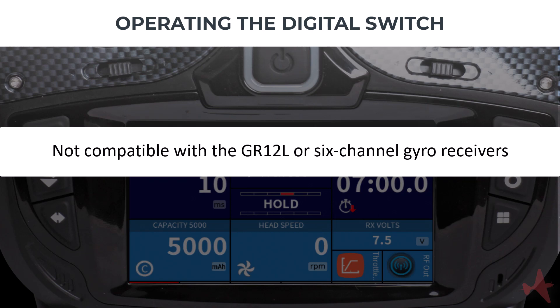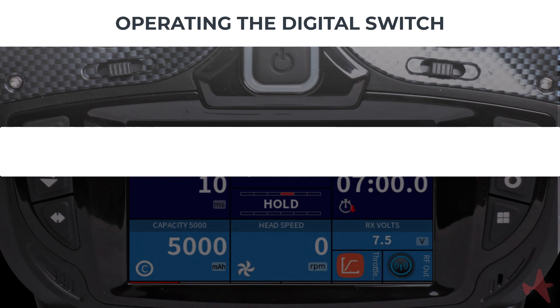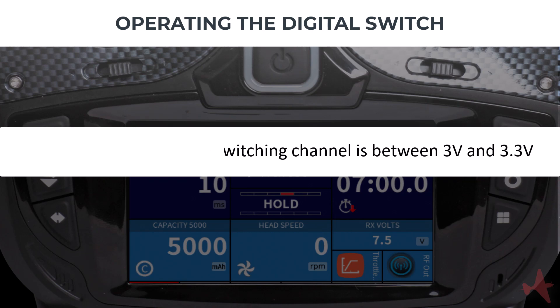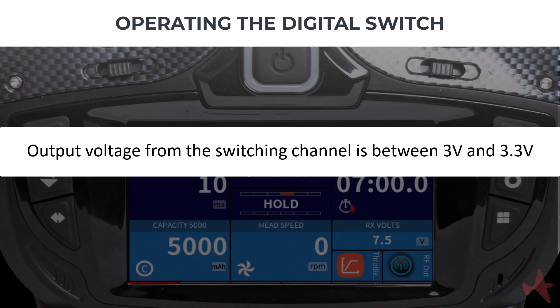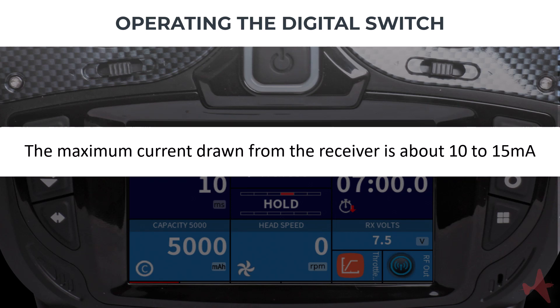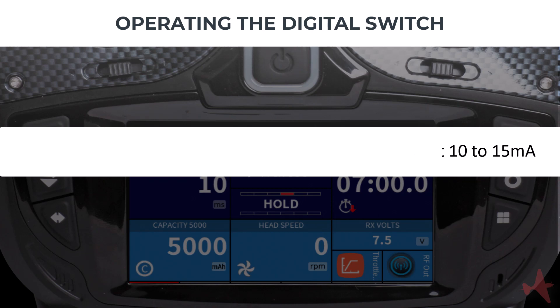Digital switches are not compatible with the GR12L or six-channel gyro receivers. Assigning a digital switching function to a channel is different for gyro and non-gyro receivers. The output voltage from the switching channel is between 3 and 3.3 volts. The maximum current drawn from the receiver may be sufficient for a single LED light — about 10 to 15 milliamps.